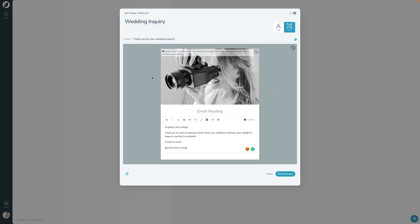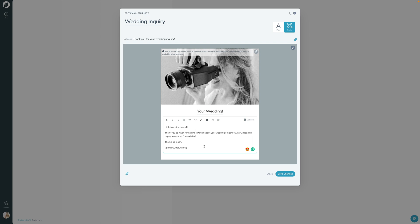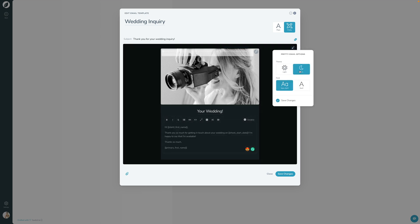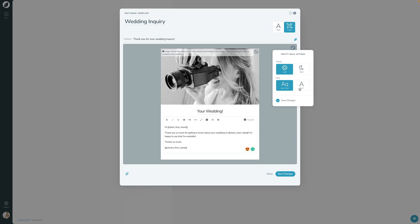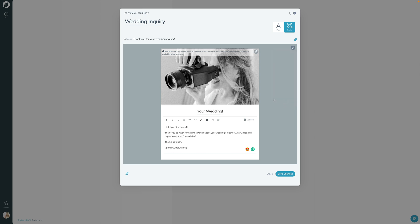This is where we use that cover or that email header photo that we set up earlier on the brand. You can set up a heading right here, 'your wedding,' and then you can specify all the contents of the email down there. And you also have a little bit more control over whether you want it to be a light or a dark one, and if you want to use a sans serif or a serif for your font. So a little bit more control.